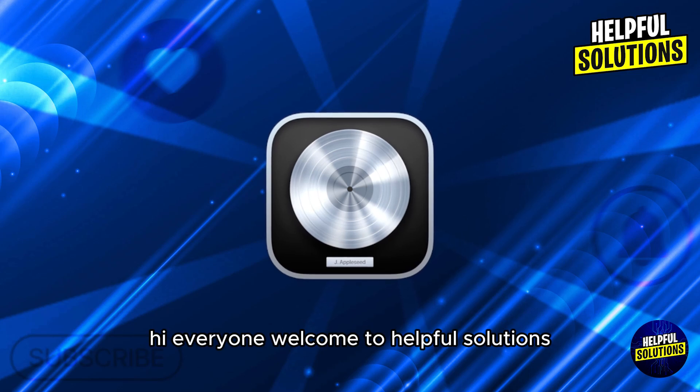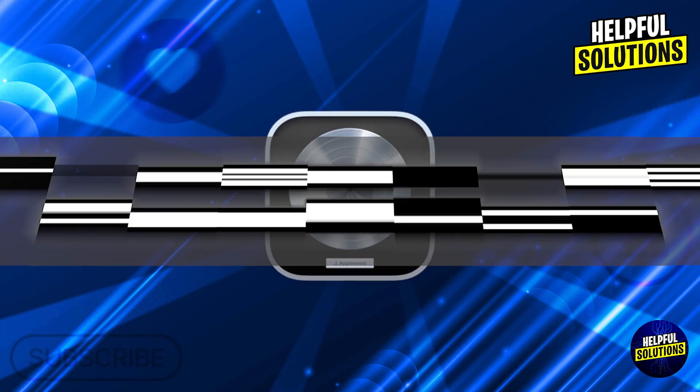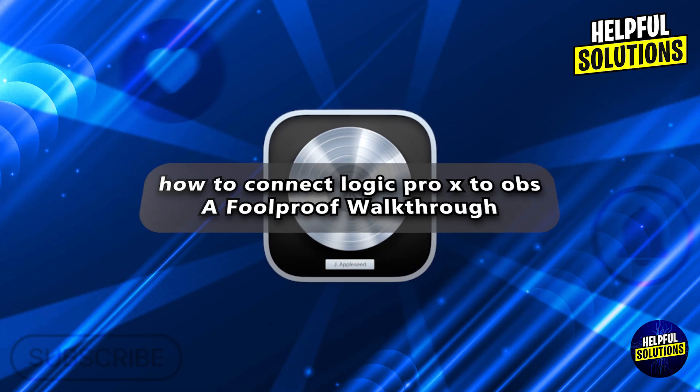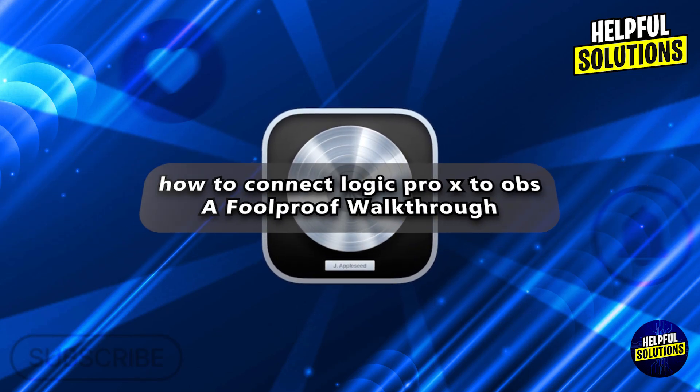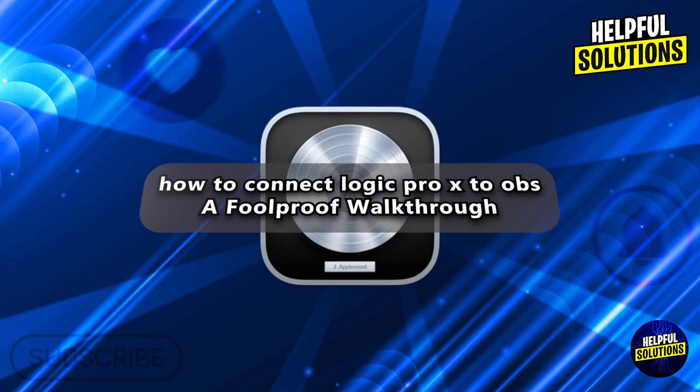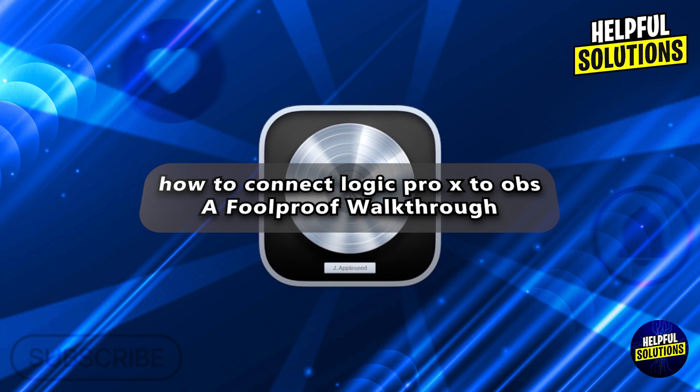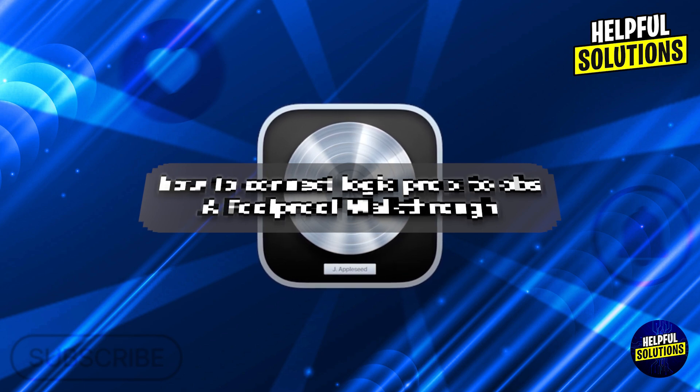Hi everyone, welcome to Helpful Solutions. In today's video, we'll talk about how to connect Logic Pro X to OBS, a foolproof walkthrough.